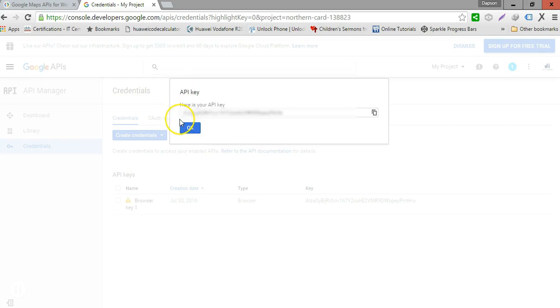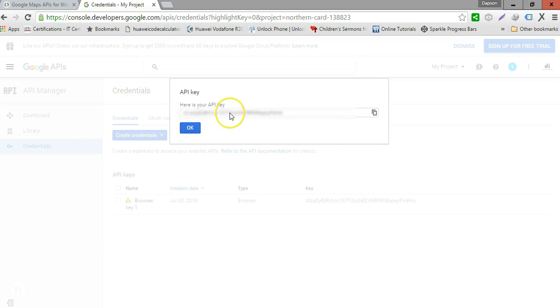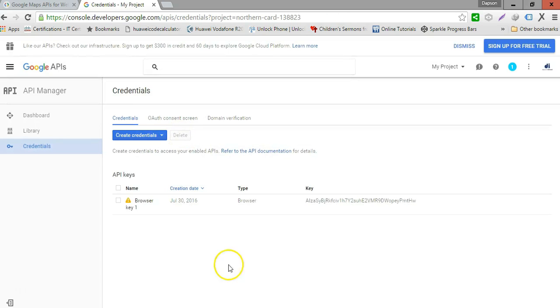My API key has been generated. It's blurred out because this is my private API key — you'll want to generate your own. I'll go ahead and copy my API key and click OK.